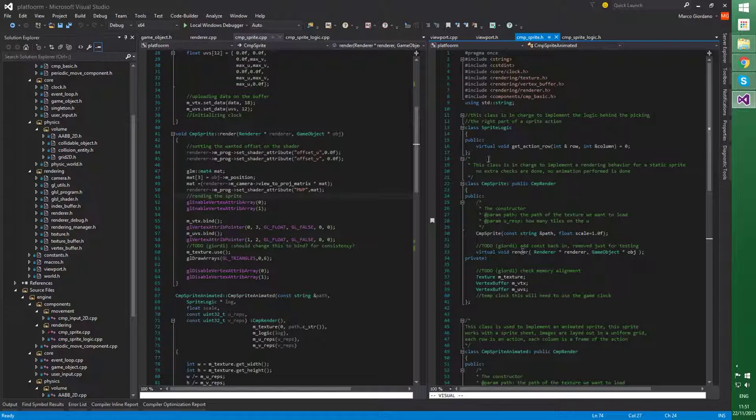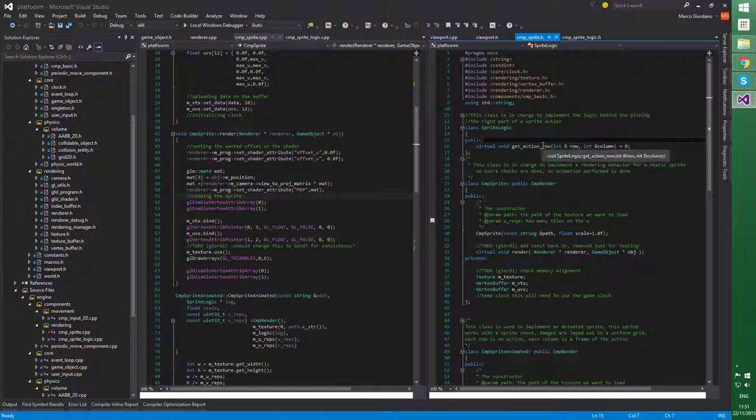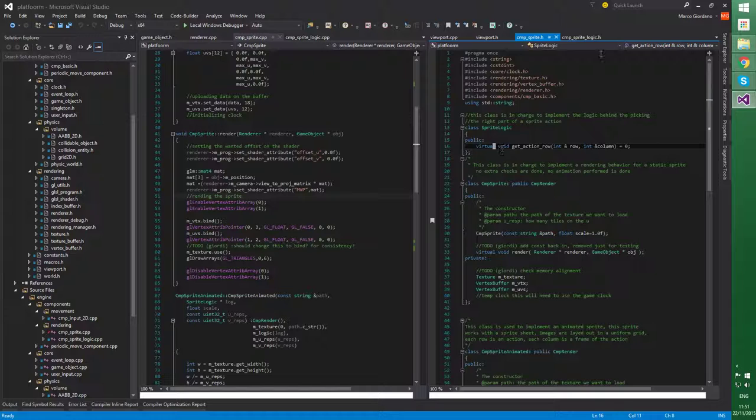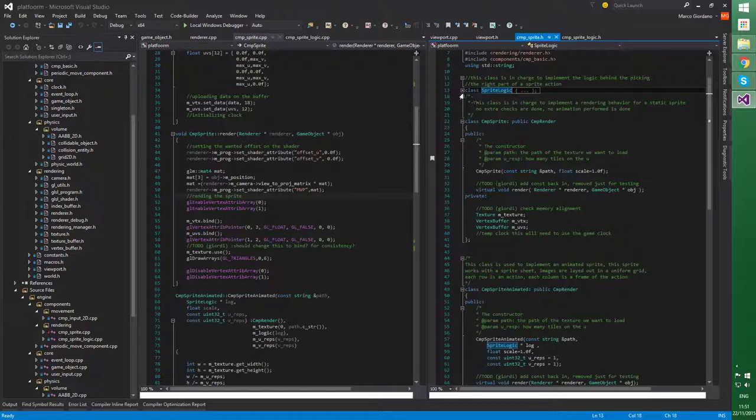Where a sprite logic is not anymore a simple class with a pure virtual function called getActionRow, right? Which, this probably will change name in the future because I was giving back row and column. But this was just for basically testing. So I just need to inherit from that.